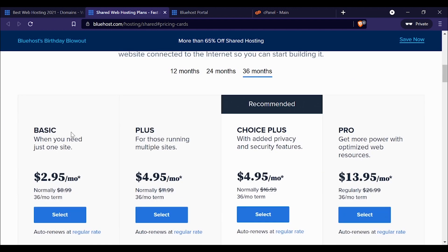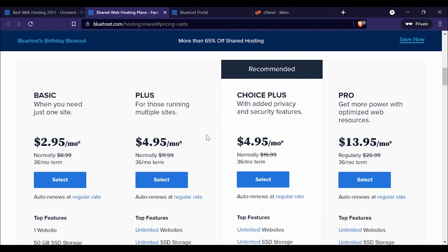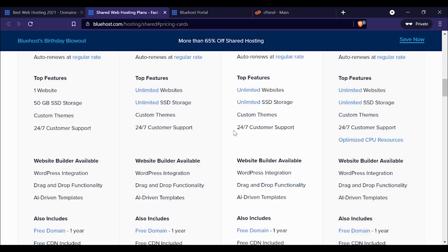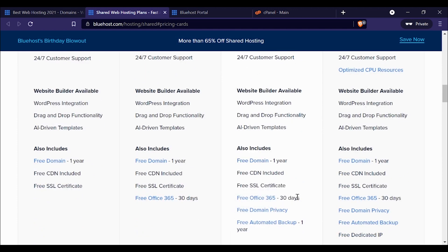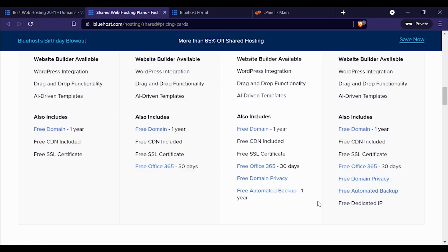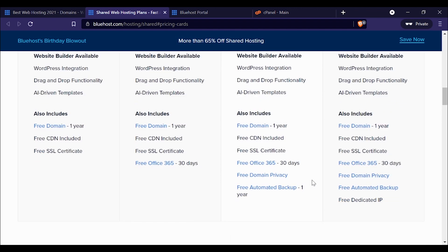After you've clicked the link in the video description, I'm going to walk you through a few of these options. The one that is recommended is Choice Plus, and then there's Plus. Essentially the same price for each of them. Choice Plus just comes with a few additional services like free WHOIS domain privacy, which you're going to want, and an automated backup solution that lasts for a year.